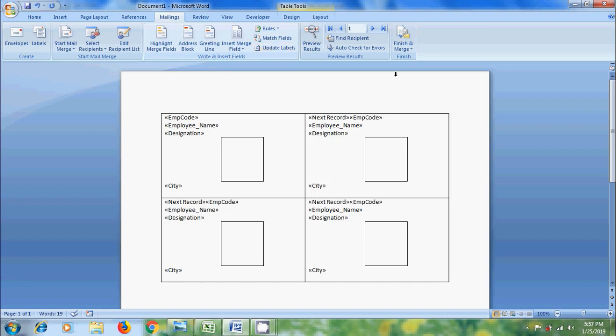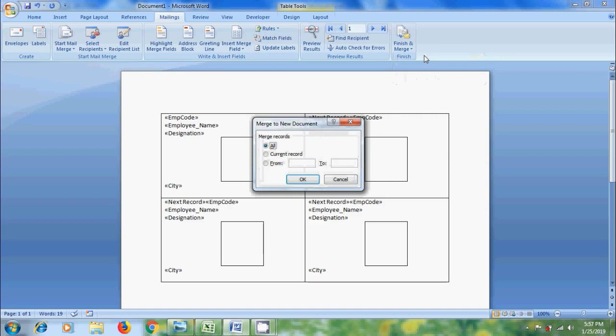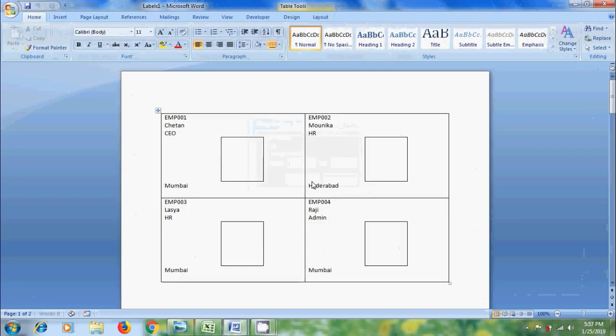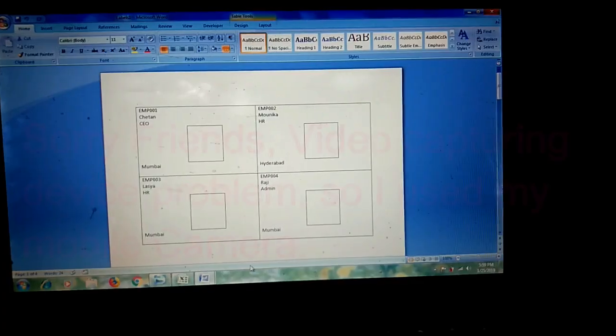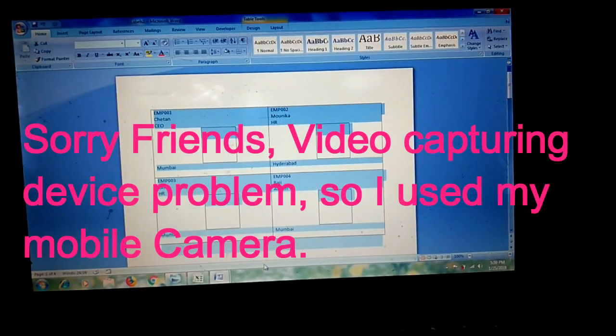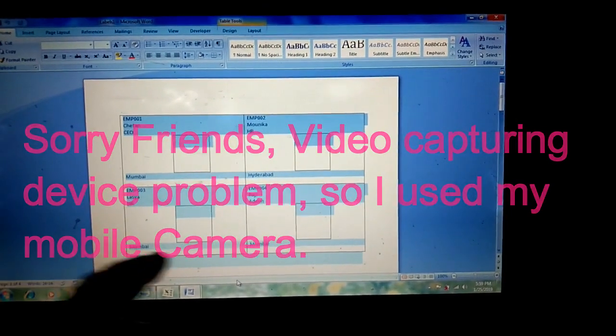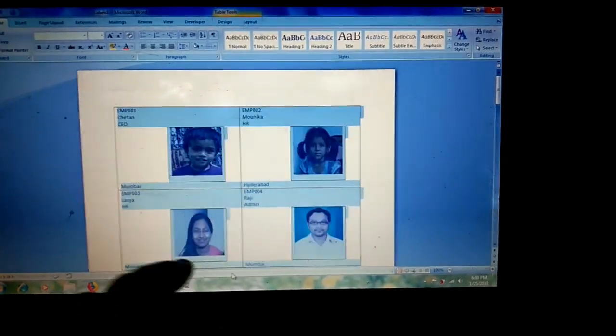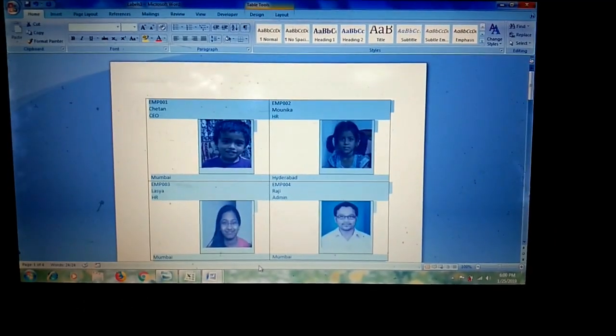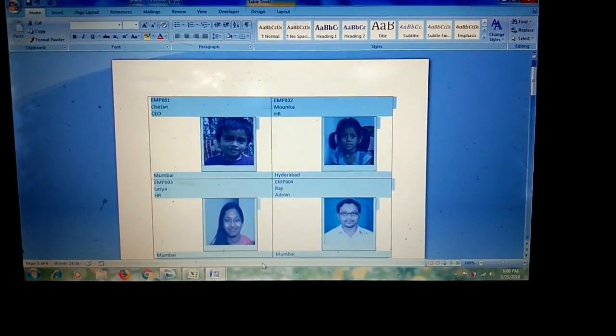After this click the arrow next to finish and merge. Select individual documents. Select the records you want to merge. I am selecting all. Click OK. Then it will show all the employees information. Press CTRL A to select all the data. After this hit F9 from your keyboard. Then it will show employees information including photo.